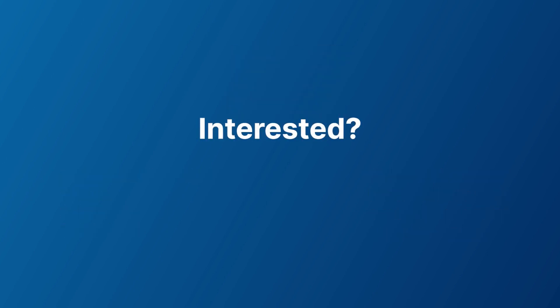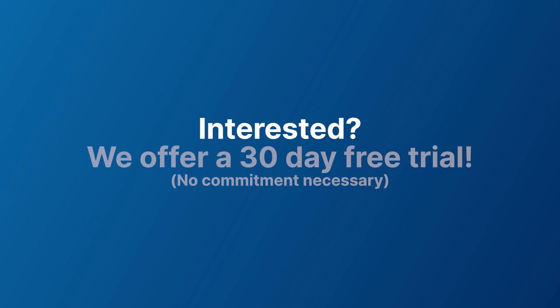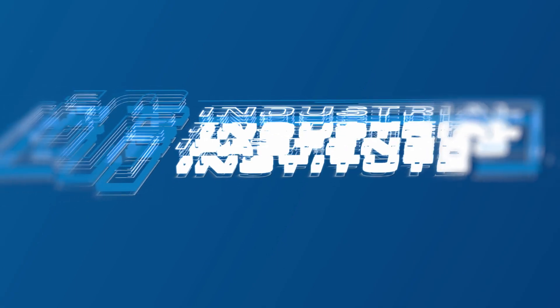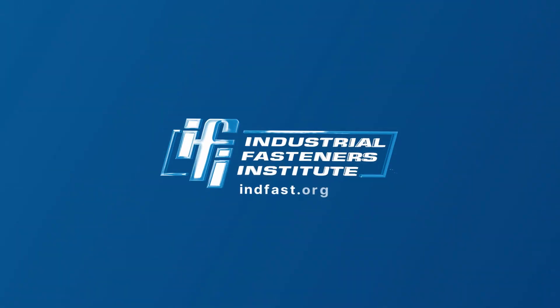Interested? Explore this tool for yourself with our 30-day free trial. No commitment necessary. Reach out to IFI today to get started.